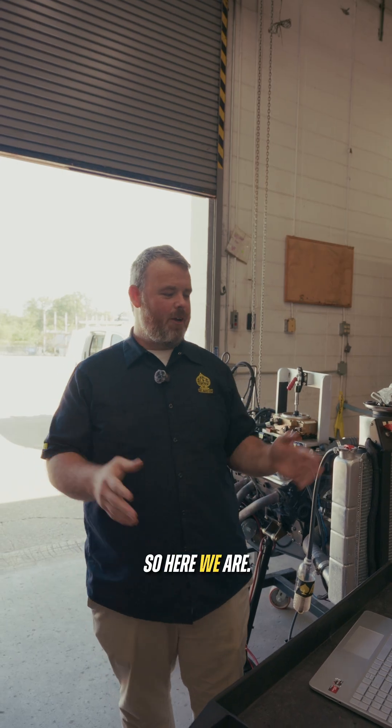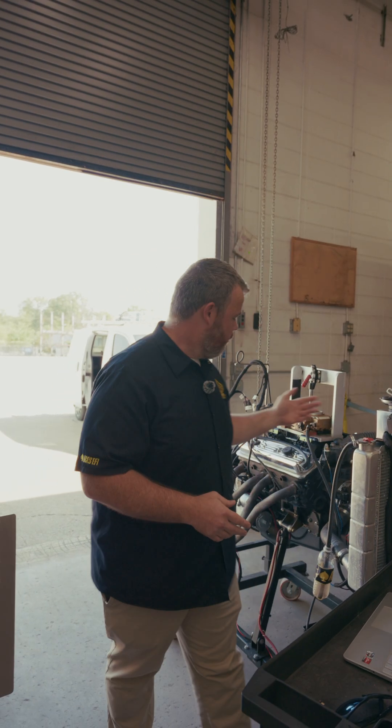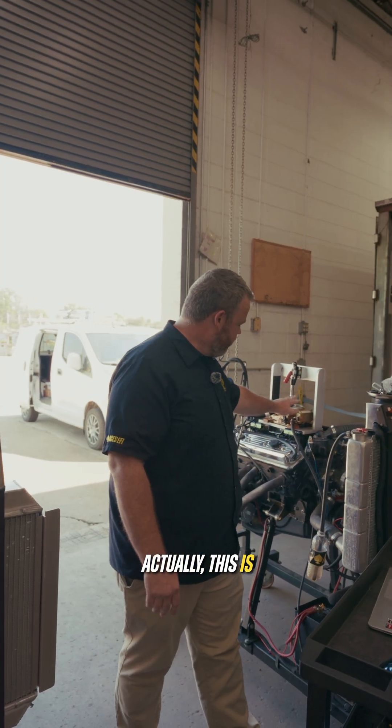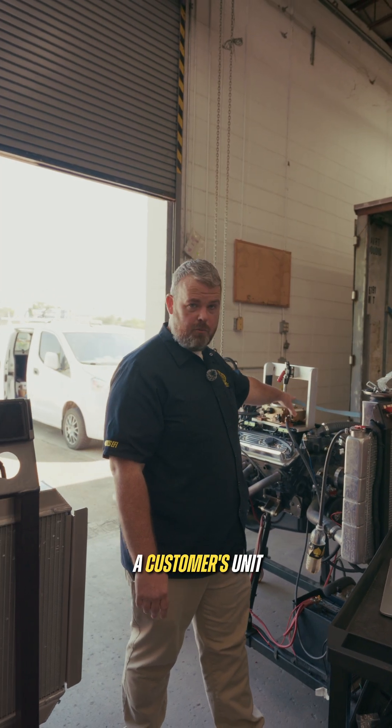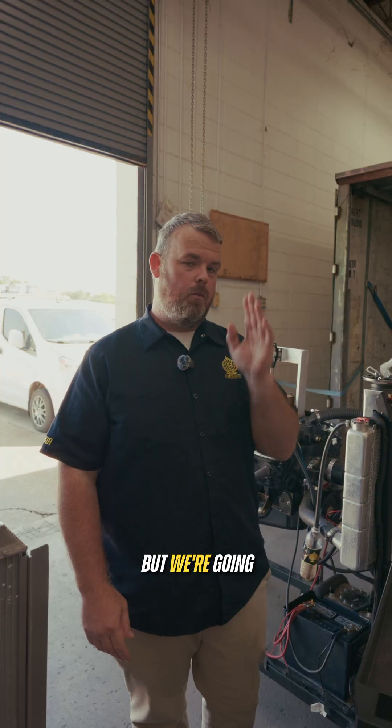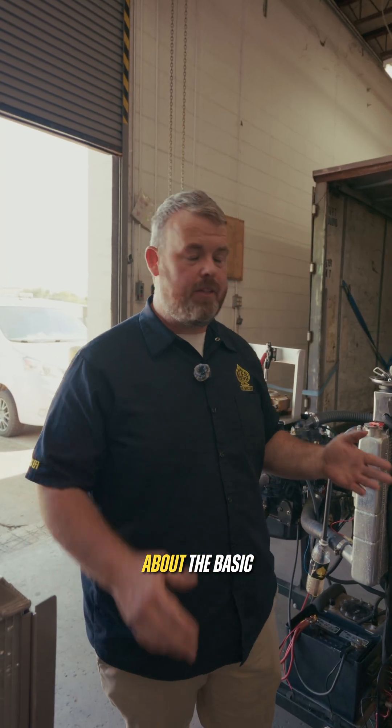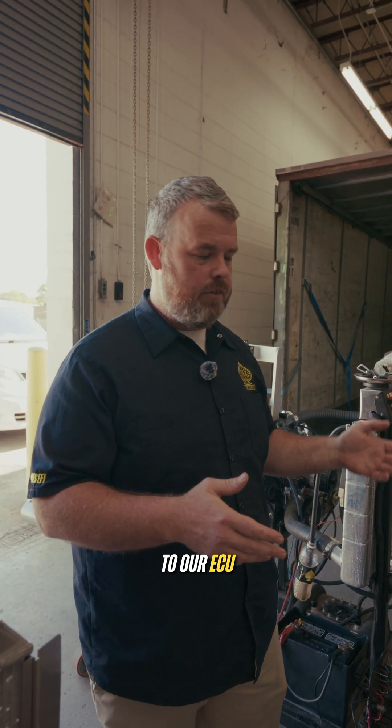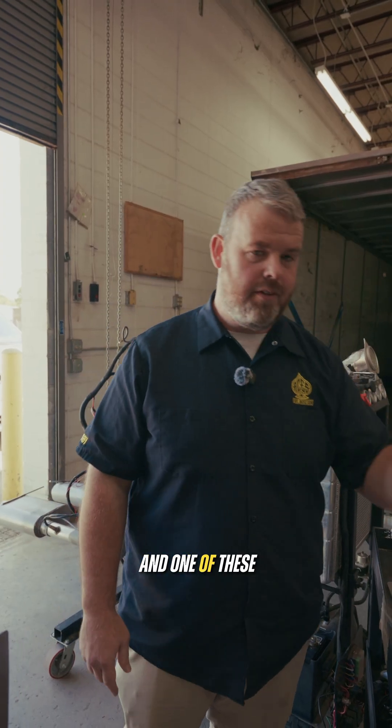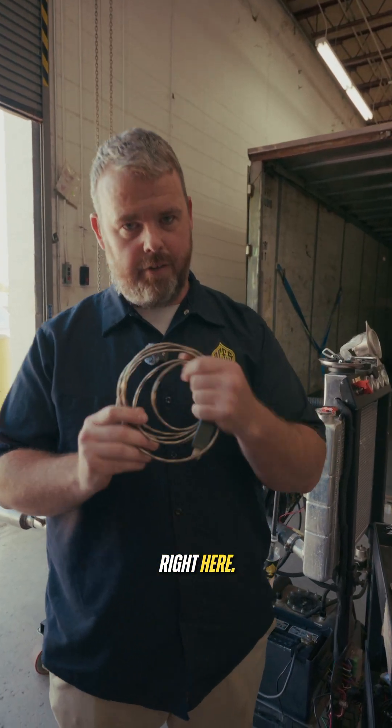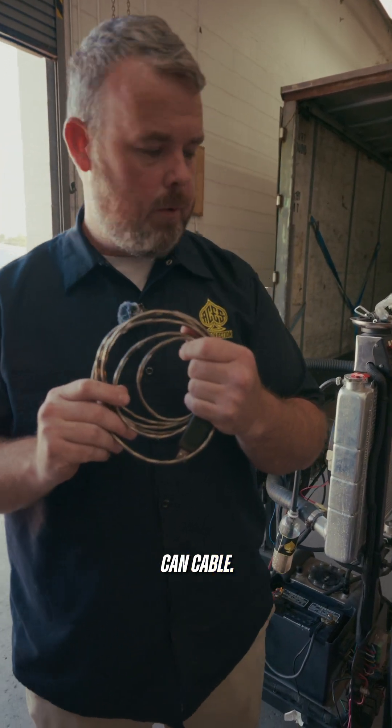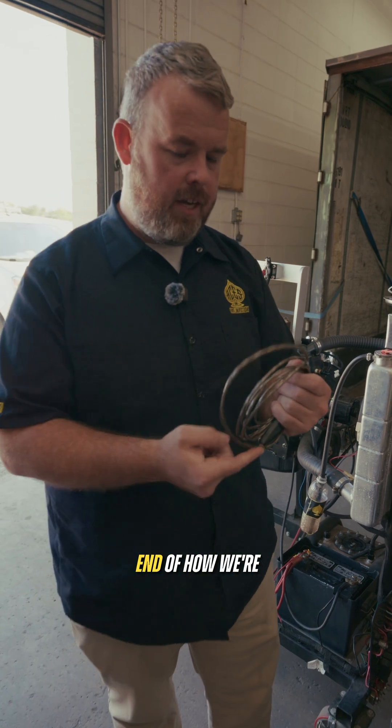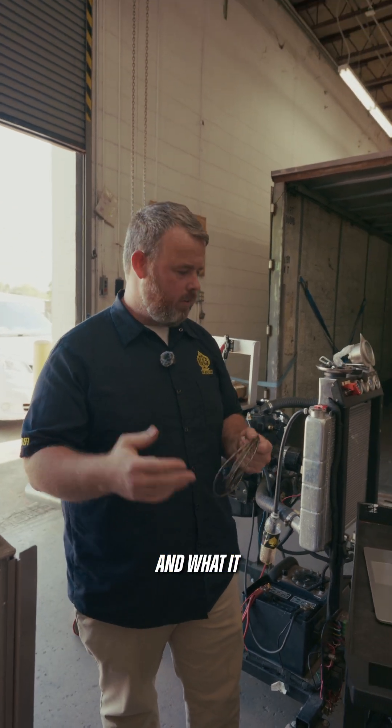So here we are. We got our laptop out, we got ourselves a test engine. Actually, this is a customer's unit we're testing in just as a courtesy. But we're going to go through this guide about the basic setup and how we connect to our ECU with a laptop and one of these really nifty tuning cables right here. This is our CAN cable. I'm going to go through end to end of how we're connected and what it looks like.